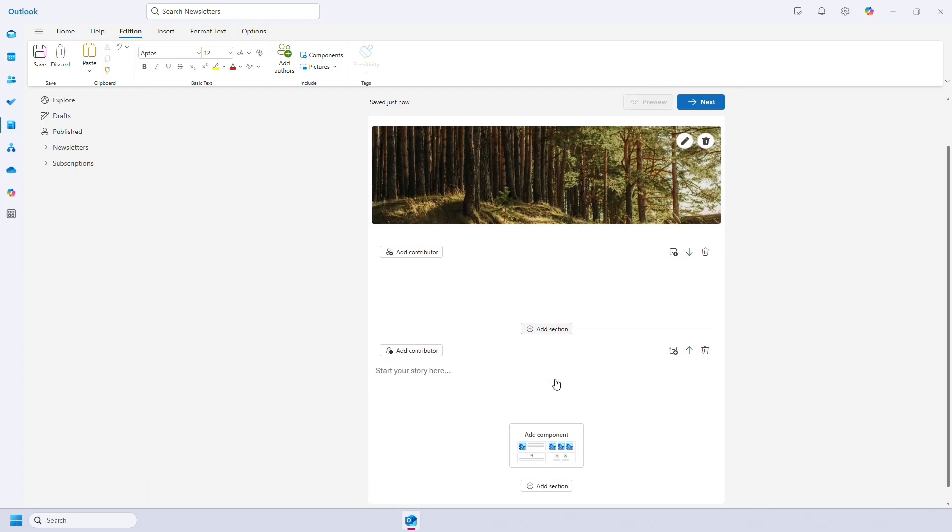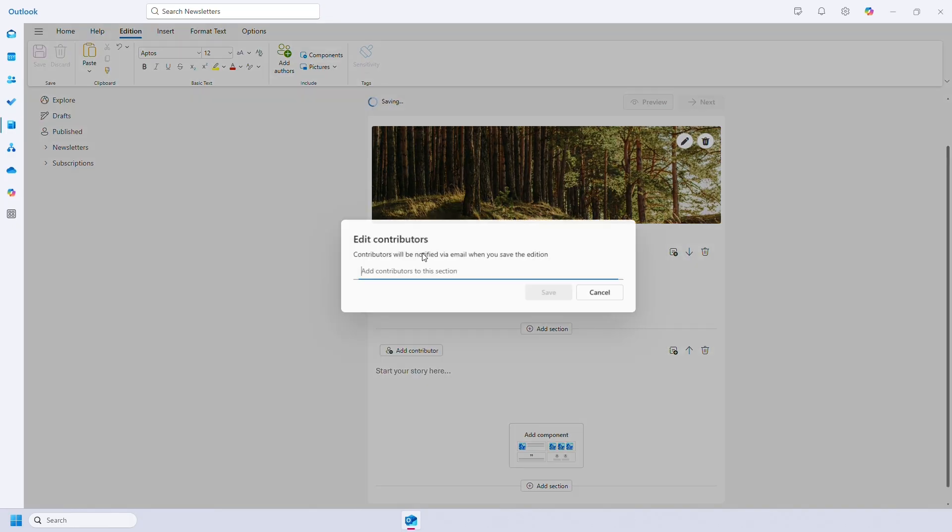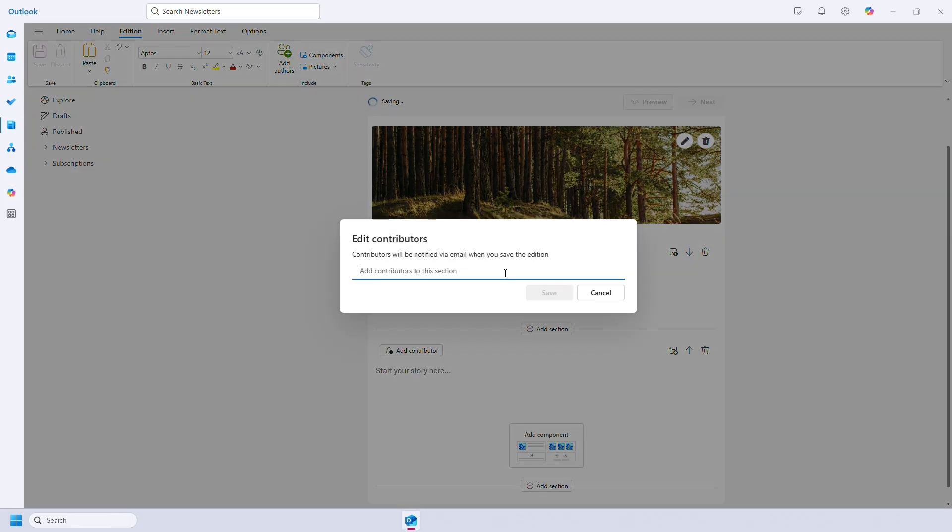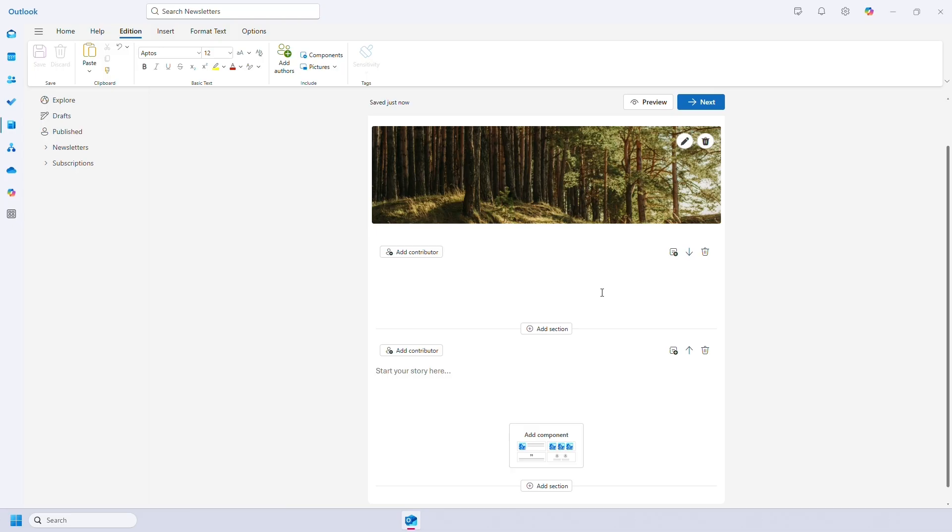Content is divided into sections. So this is one section which you can add contributors to. And then you can add another section below and add different contributors. It's a great way to easily divide and collaborate on different information.